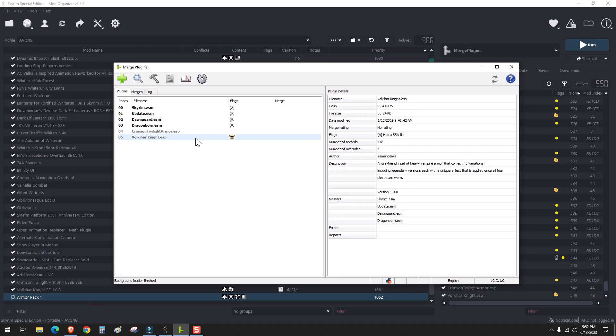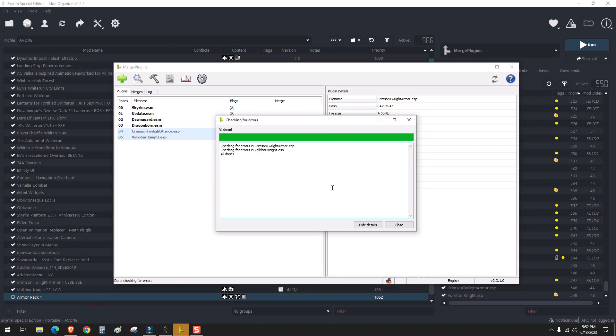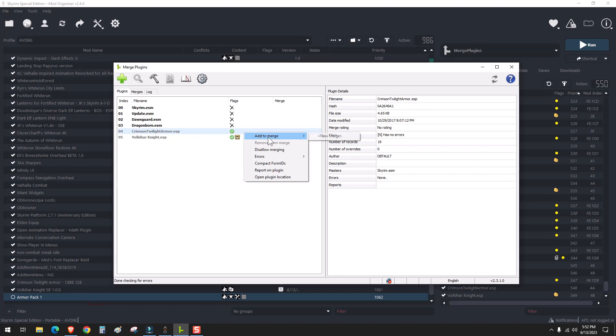And now we'll have to run an error check on these two mods. Once that's done, you'll get these flags. And you'll have to create an ESP file.